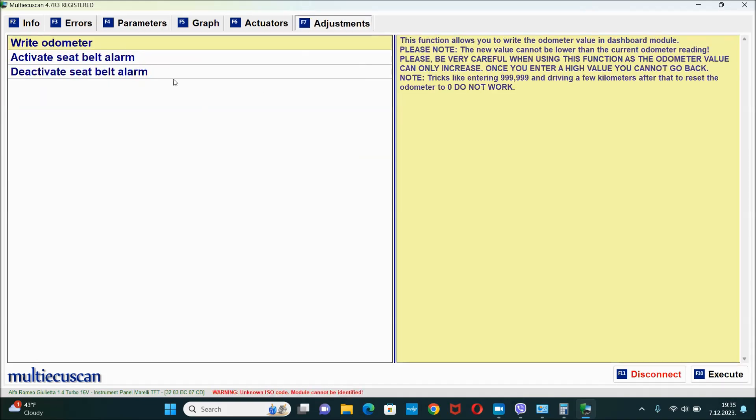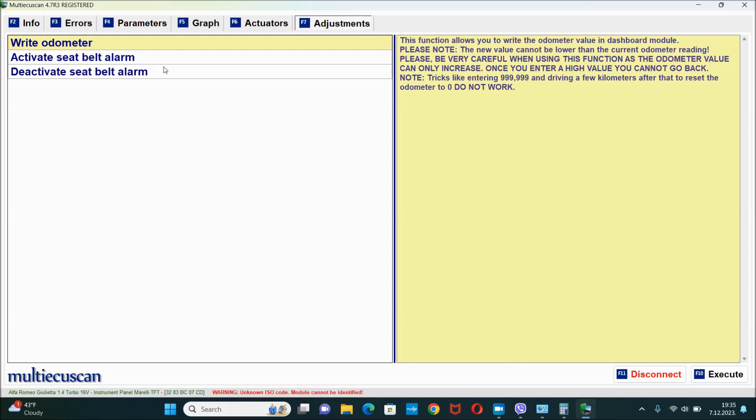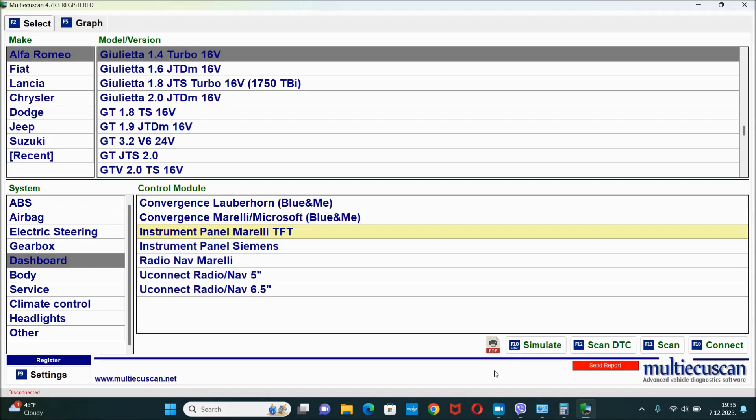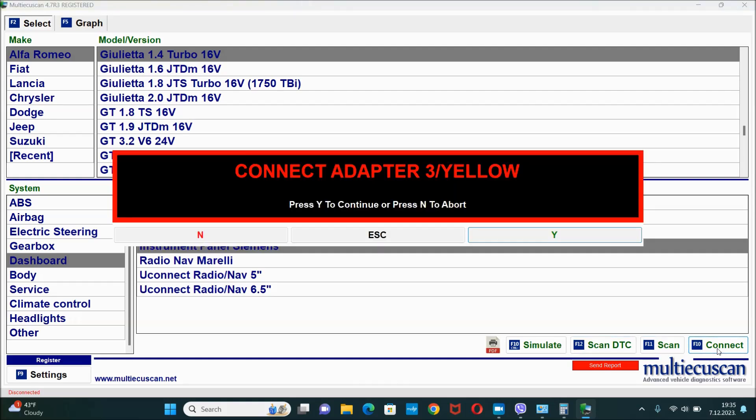And even if I hit right here the adjustments, you've got the right down there activate seatbelt alarm and deactivate it. However, as I said, since this is the wrong module I'm not gonna do none of that. I'm gonna hit disconnect and I'm gonna hit this one right here, instrument panel Siemens. I'm gonna hit connect.